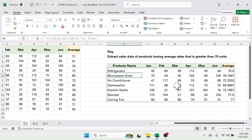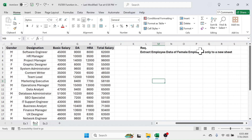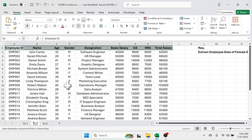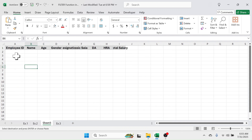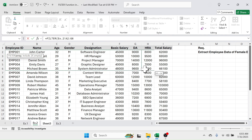This is the report for products having average sales greater than 70 units. Let's go to the second example where the requirement is to extract employee data for female employees only to a new sheet. First, select and copy the column headers, create a new sheet, then paste the column headers. Below the employee ID, use the FILTER function — press equal to, type FILTER, open bracket. In the array, go to the example two sheet and select the data source.